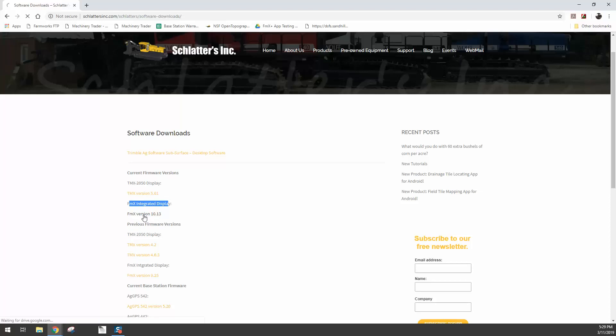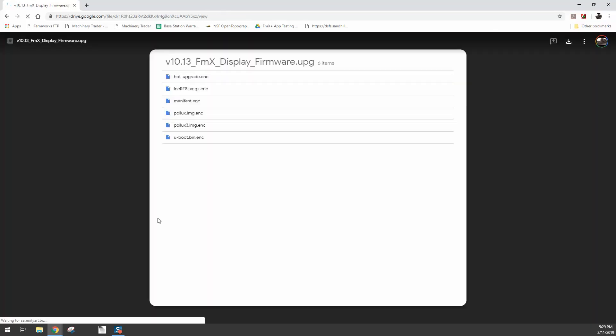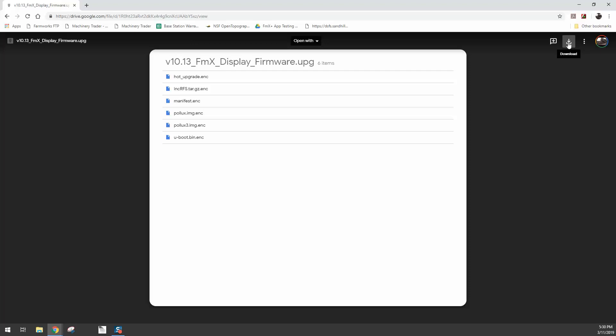So click on that. The file is hosted through Google Drive. Now you don't need to sign in or do anything to actually download the file. But when this comes up, we're going to hit the download button because what we're going to download is this 10.13.upg. That's the upgrade file. So the download button is at the top right, so click download.